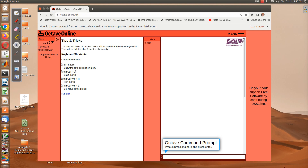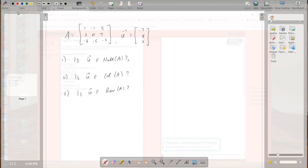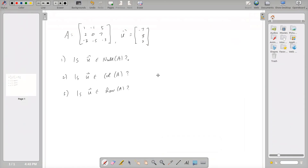I'm going to solve a couple of linear algebra problems. We have a matrix A and a vector u, and I want to find out: is u in the null space of A, is u in the column space of A, and is u in the row space of A?